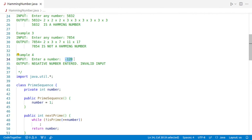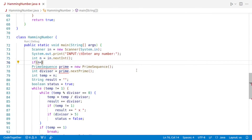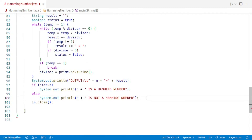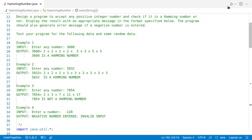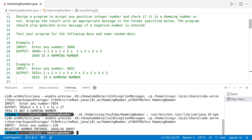The next input is minus 120, and we forgot to add the negative number check. We'll add: if n < 0, print an invalid input message, and put the remaining logic inside an else block. We reformat the code and run it for minus 120 — we get our message: negative number entered, invalid input.